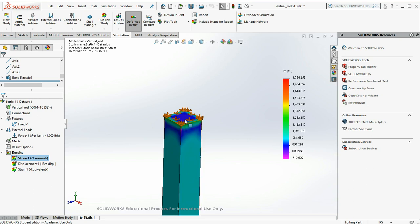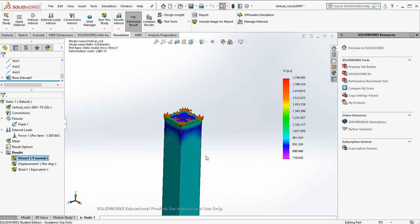Ideally, these sides would want to move in because I'm getting longer and I have a fixed volume. So the cross section is going to want to reduce. It's called necking.